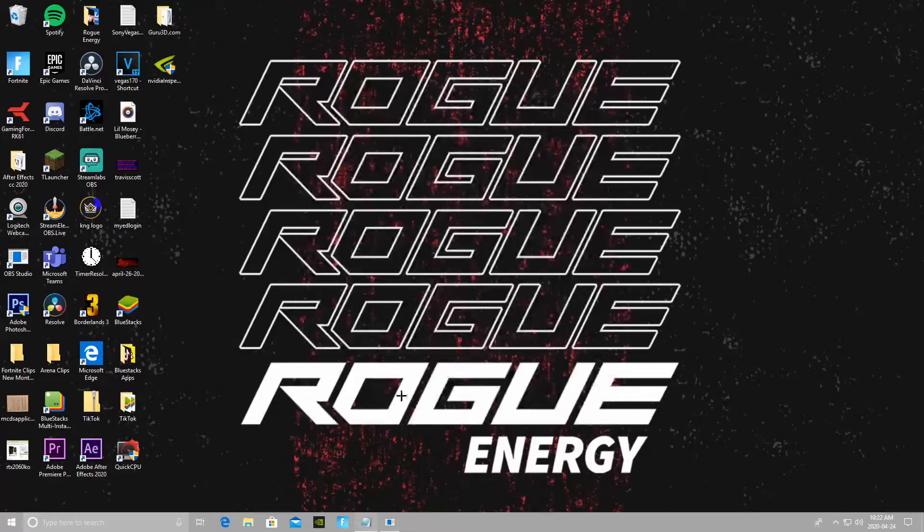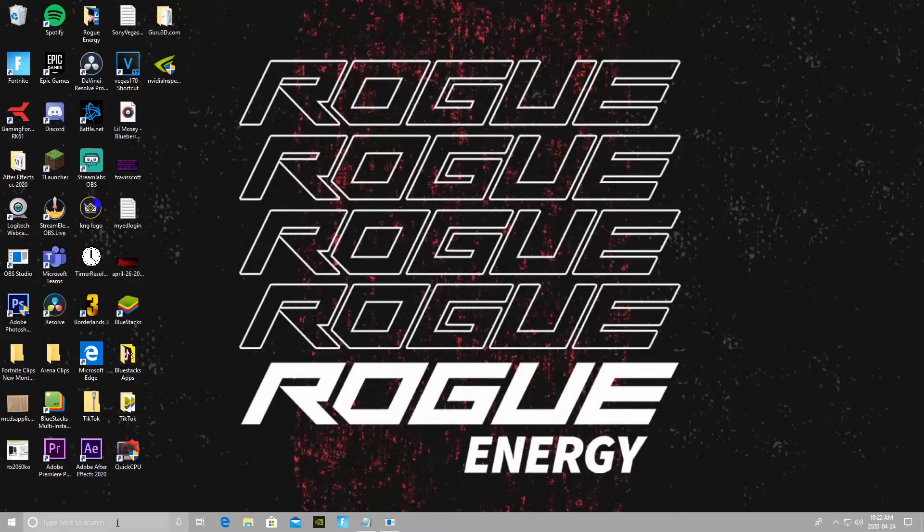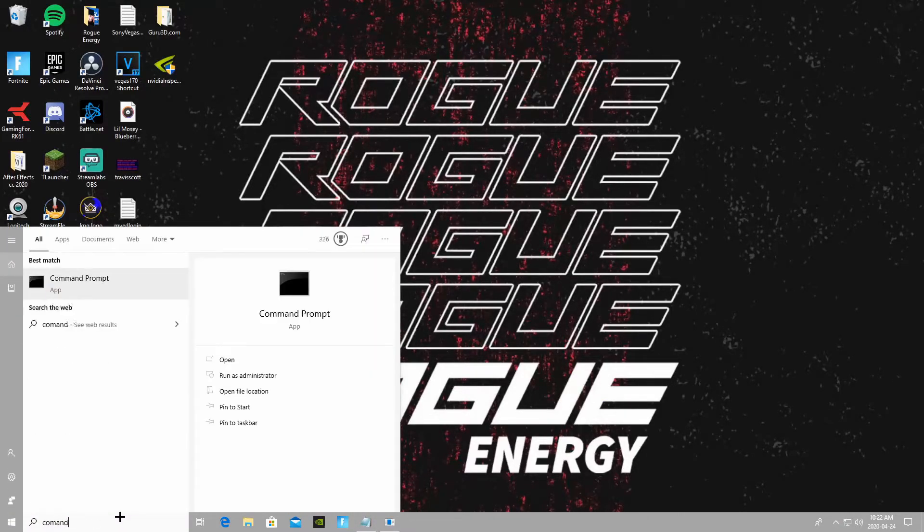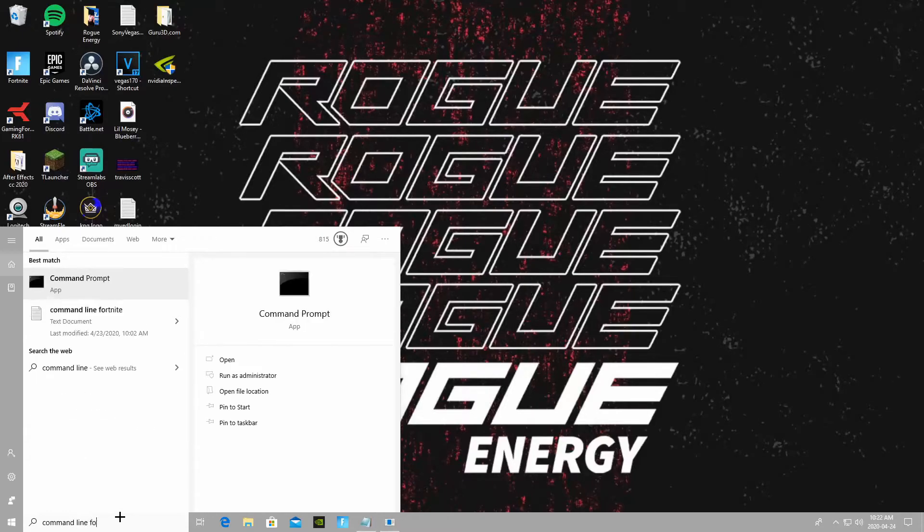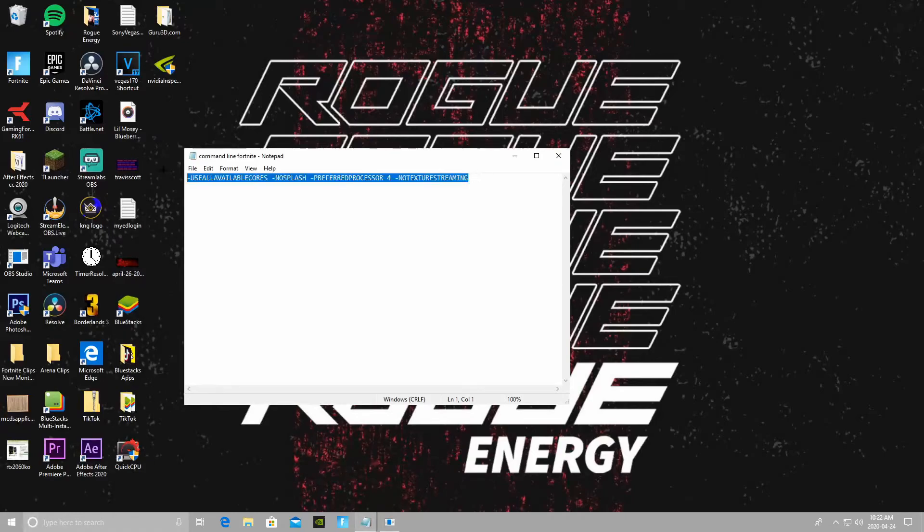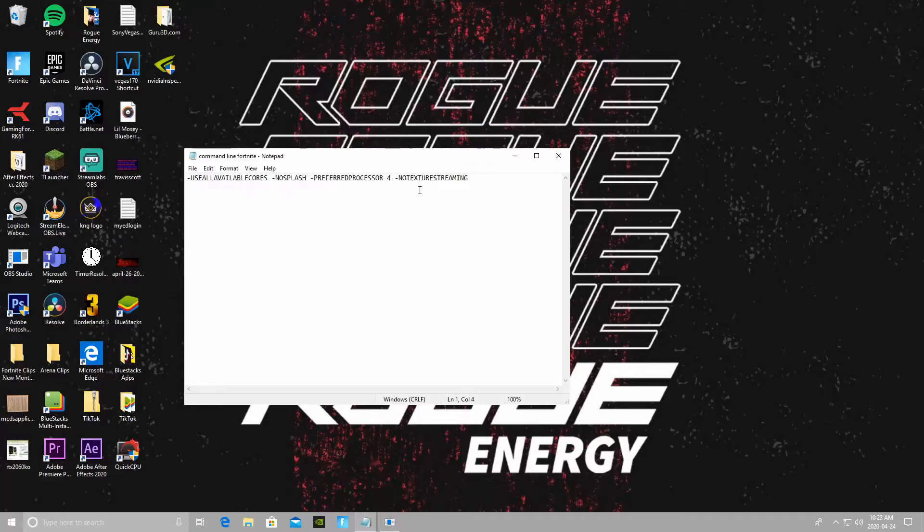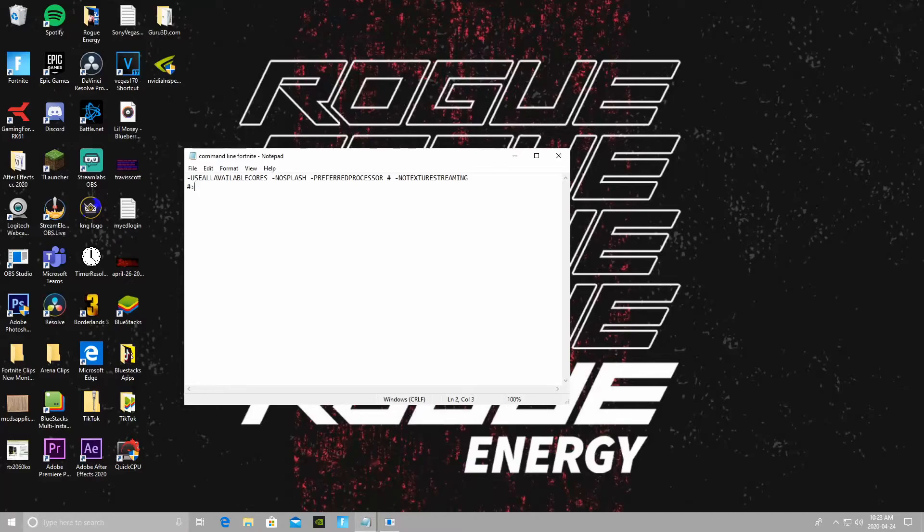And the final step for today's video is I have a command line for Fortnite. I have a command line that I used in my past two performance videos that really help. For this command, it's a command line for when you're launching Fortnite, so Fortnite knows and it's optimized for the number of cores that your processor has. Same thing, right here, this is going to be the number of cores. I'm just gonna write that down: number of cores your CPU has.